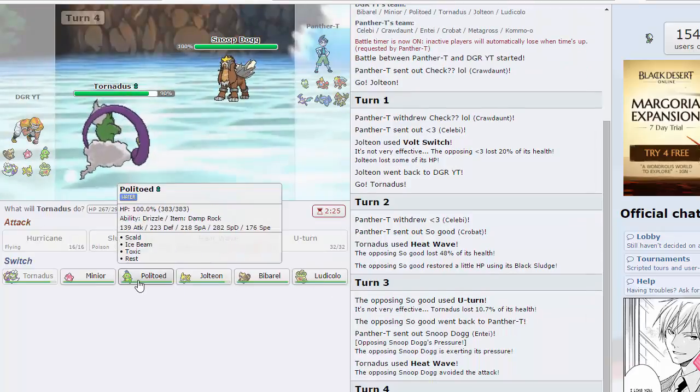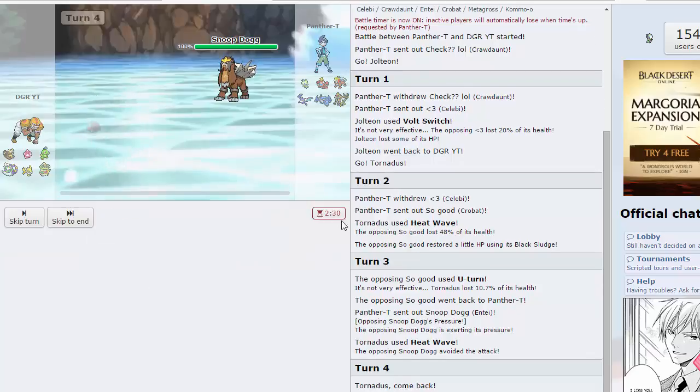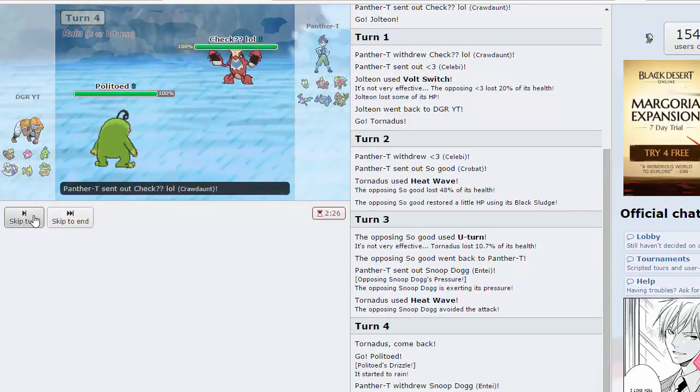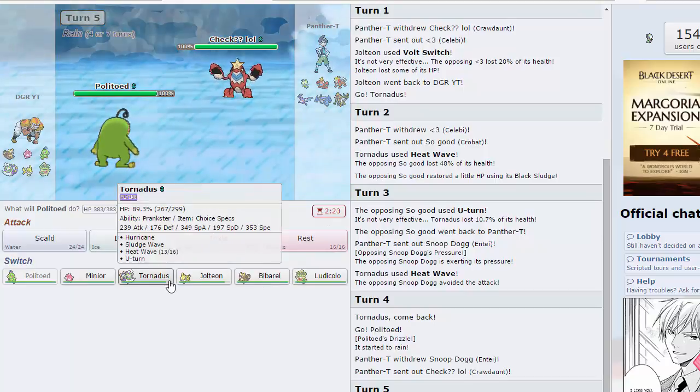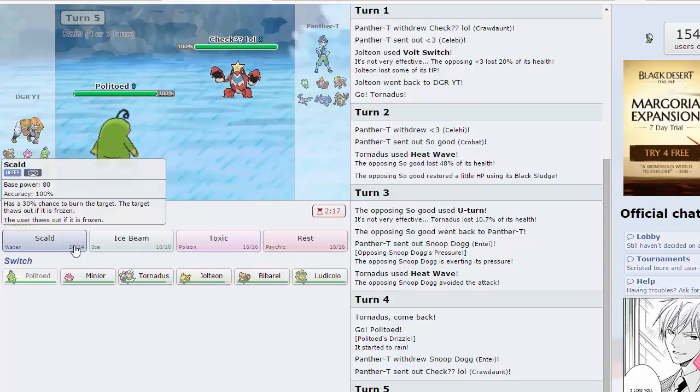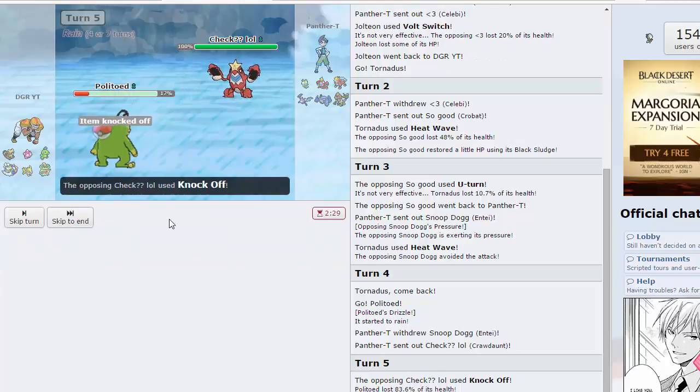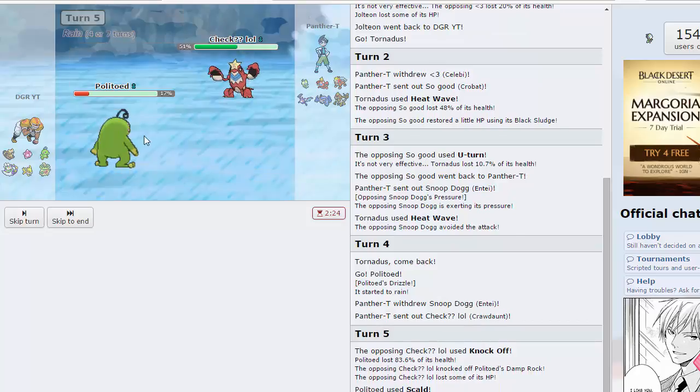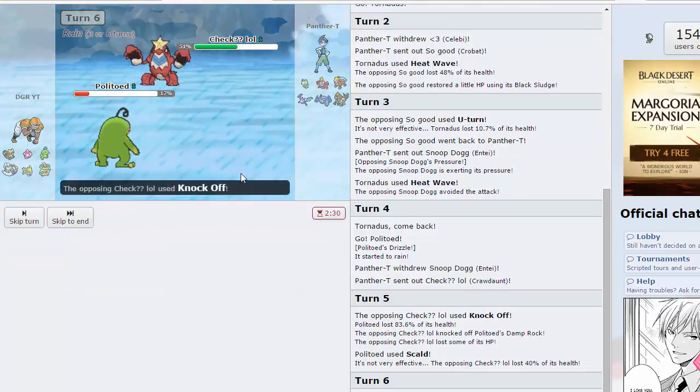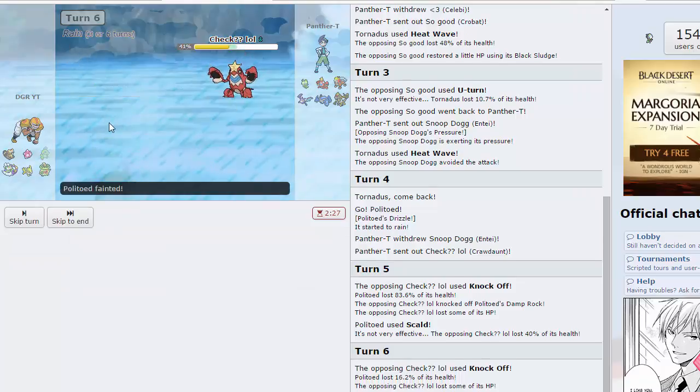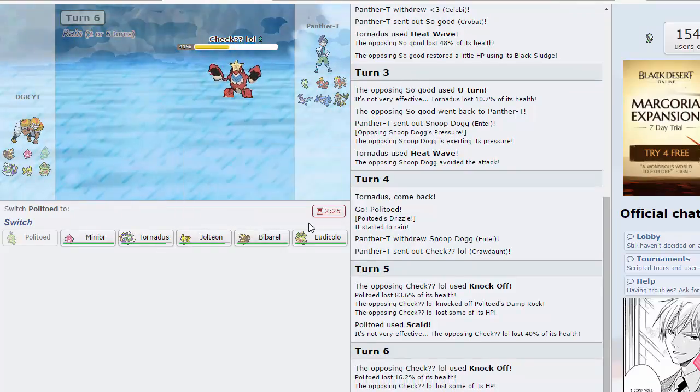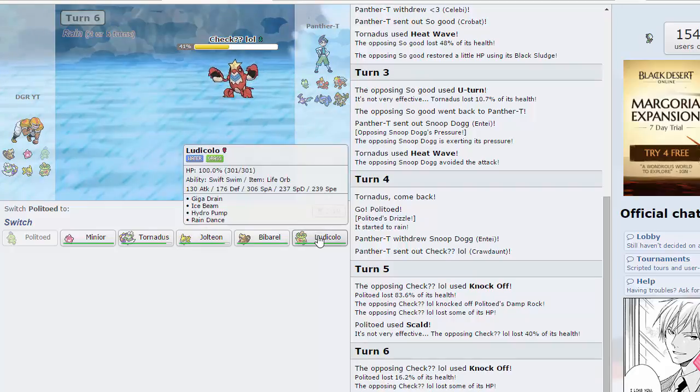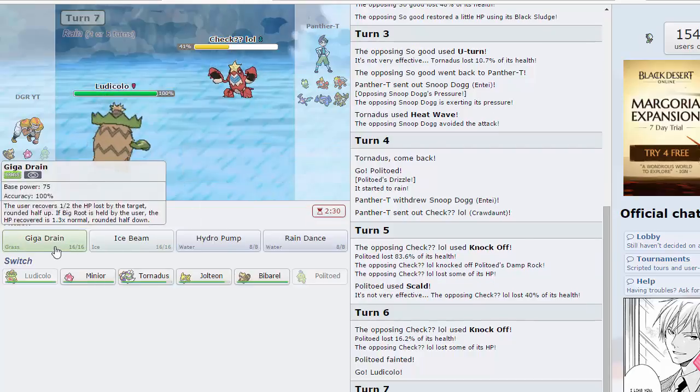I'm probably going into Entei here. Still chip damage is great as we miss. I think that opens up a great opportunity to bring out Politoed. He goes into Crawdaunt. Probably going for the knock off here, I think I'm just going to go for a scald. I'm not sure about the mechanics, I never get burned with scald anymore it's ridiculous.